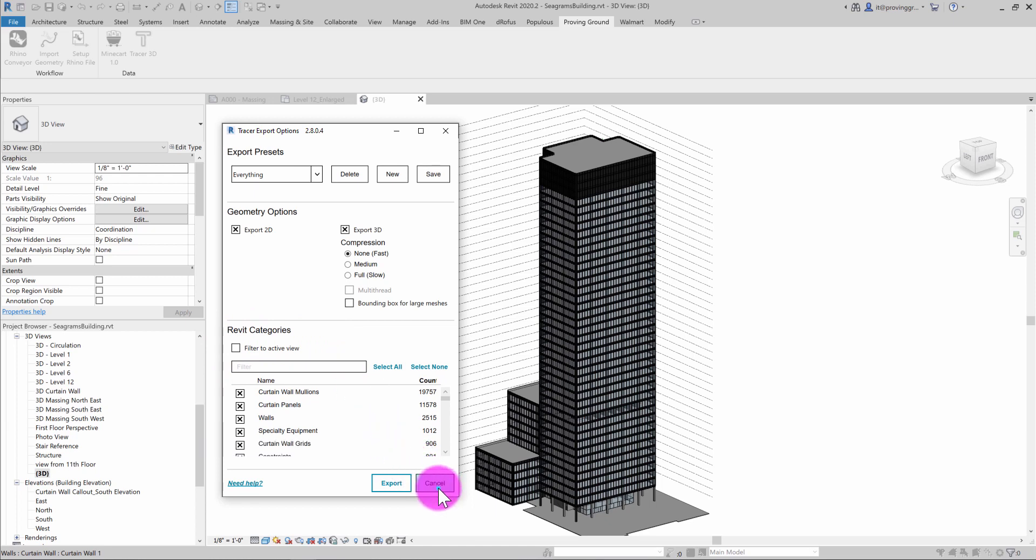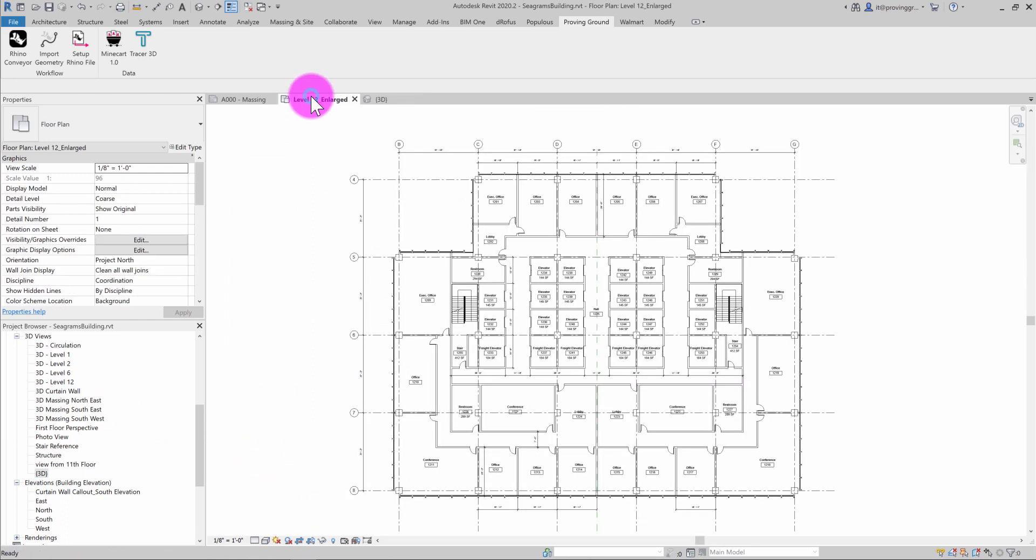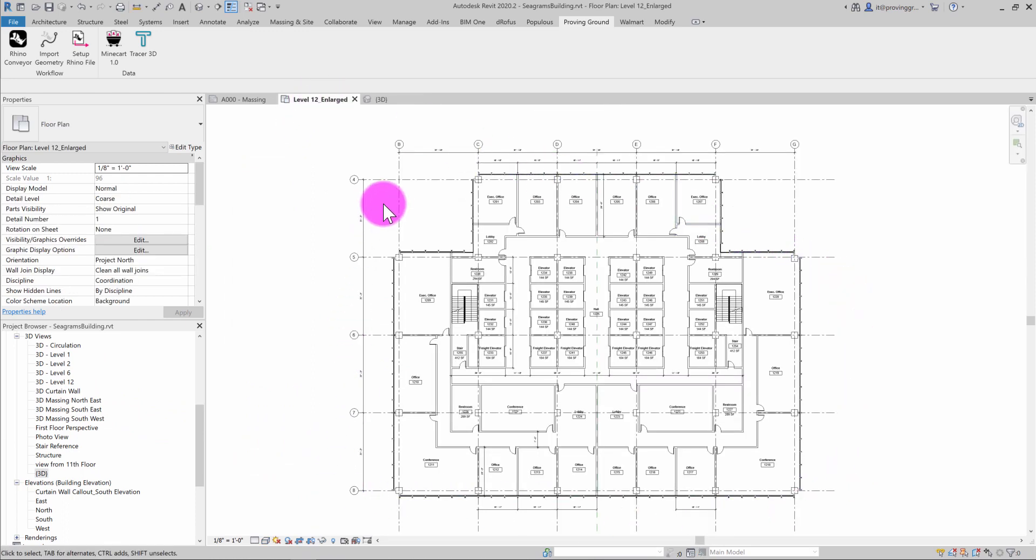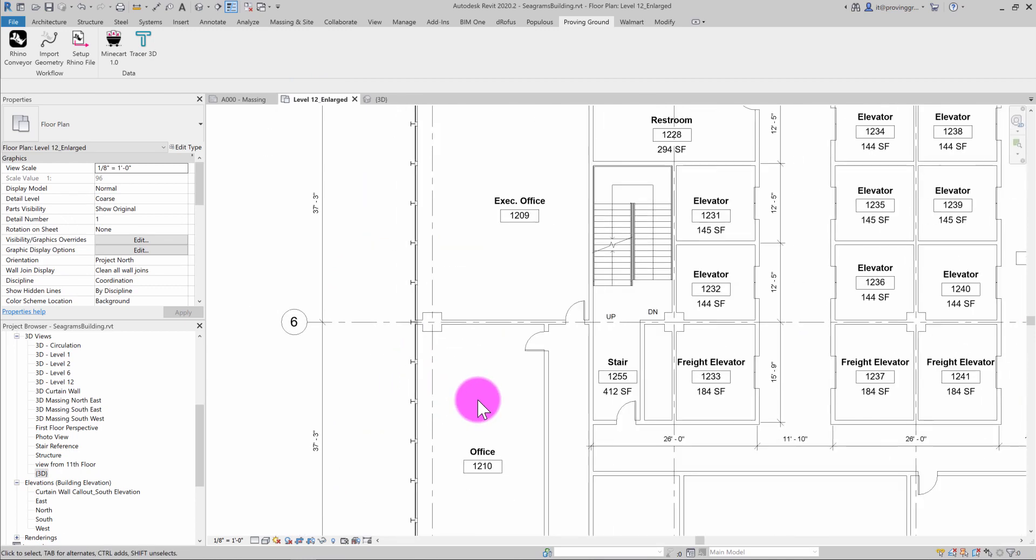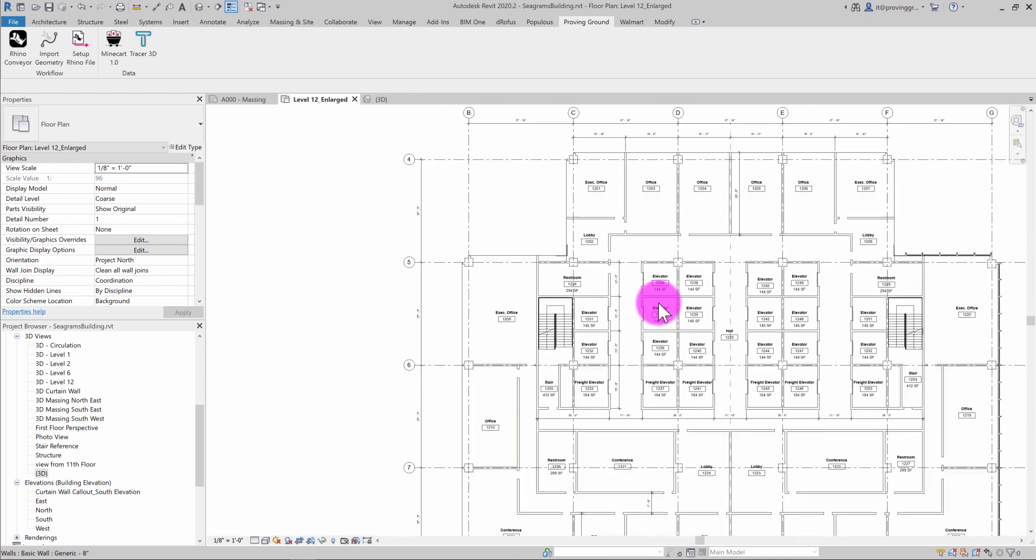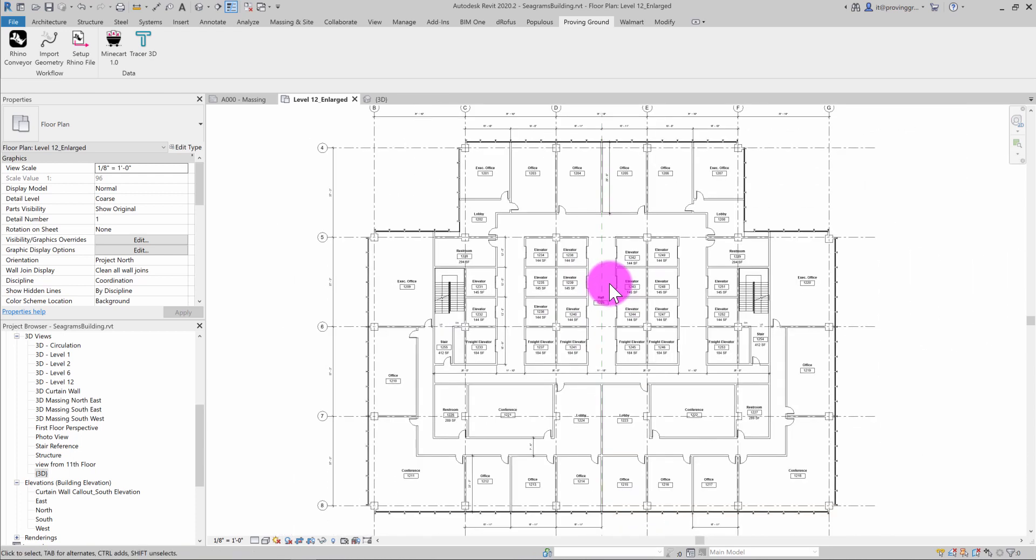So in order to demonstrate this, I'm going to jump over into a plan view for level 12, which has a selection of elements visible just on level 12, including curtain wall mullions and panels, rooms, walls, and so on.